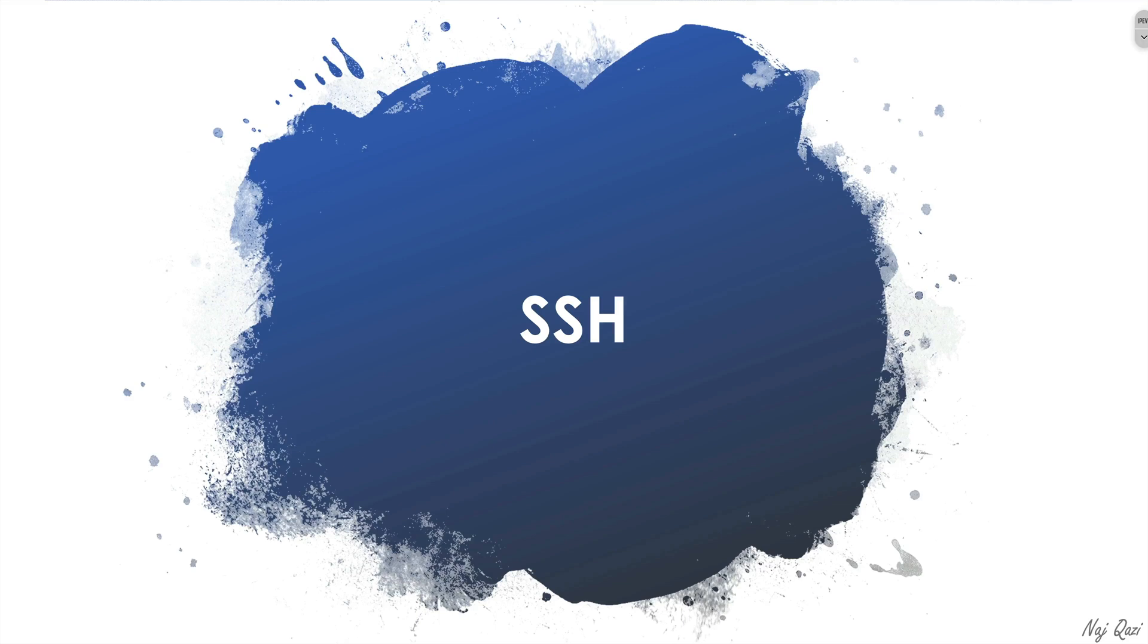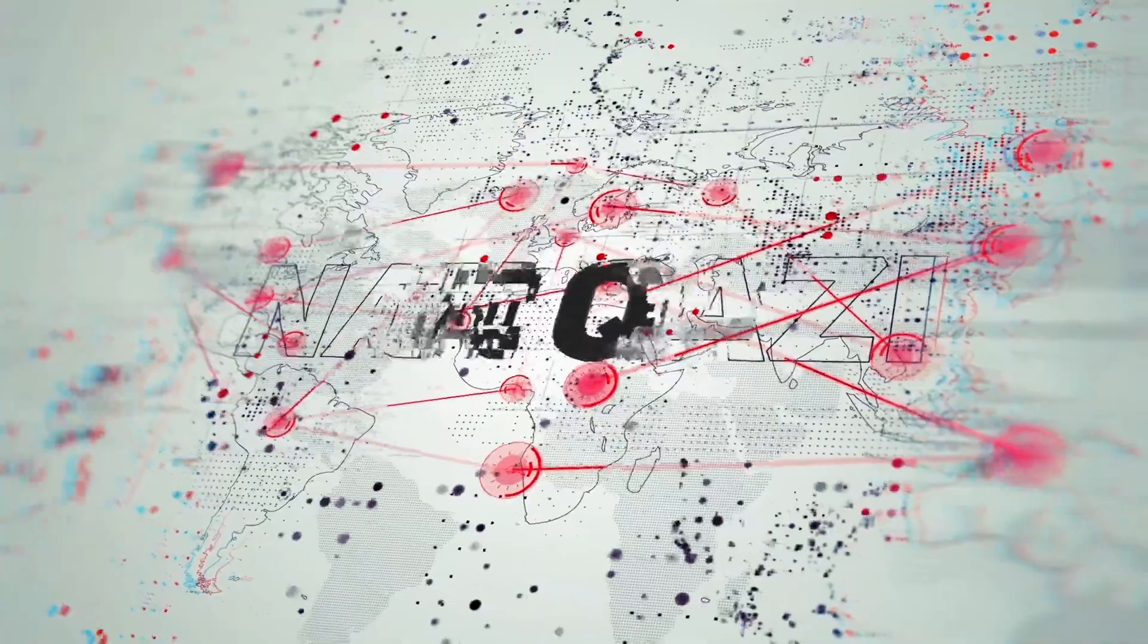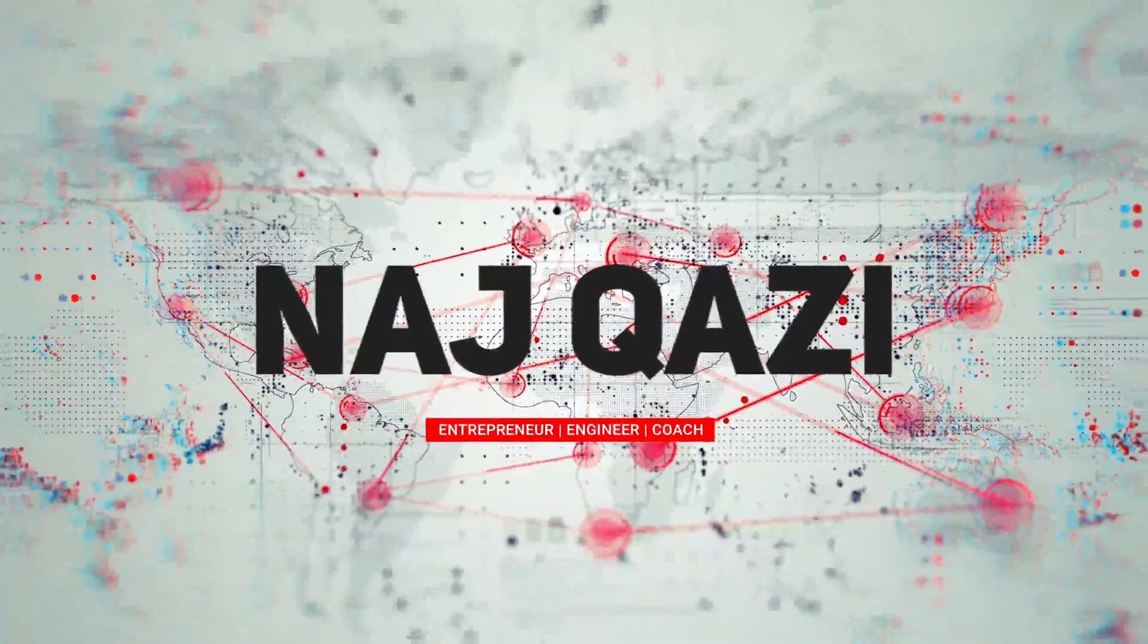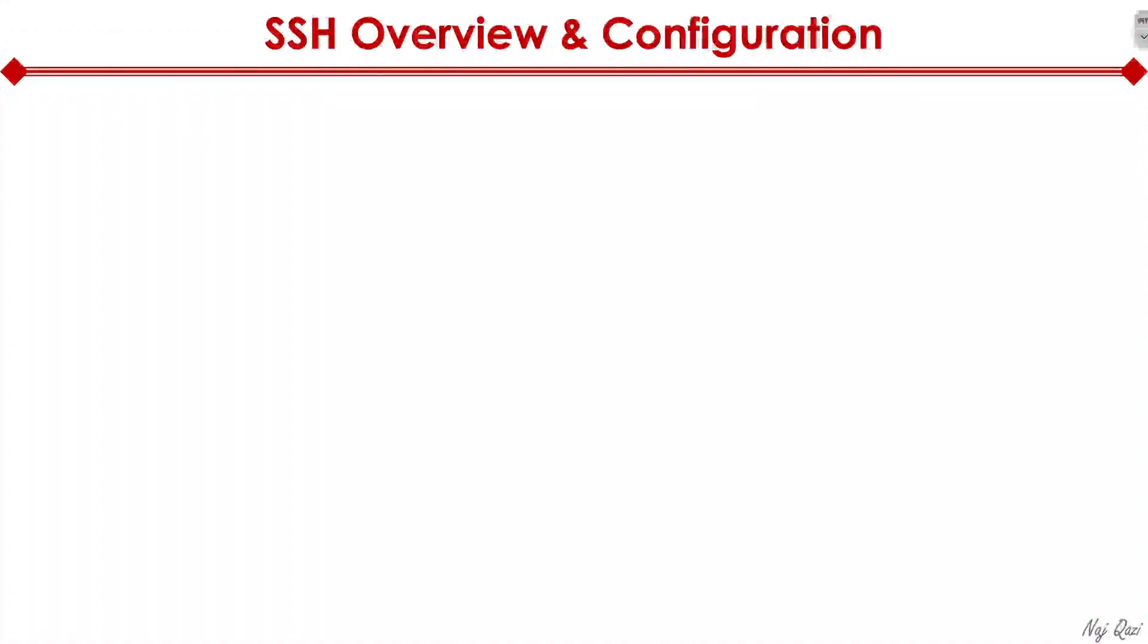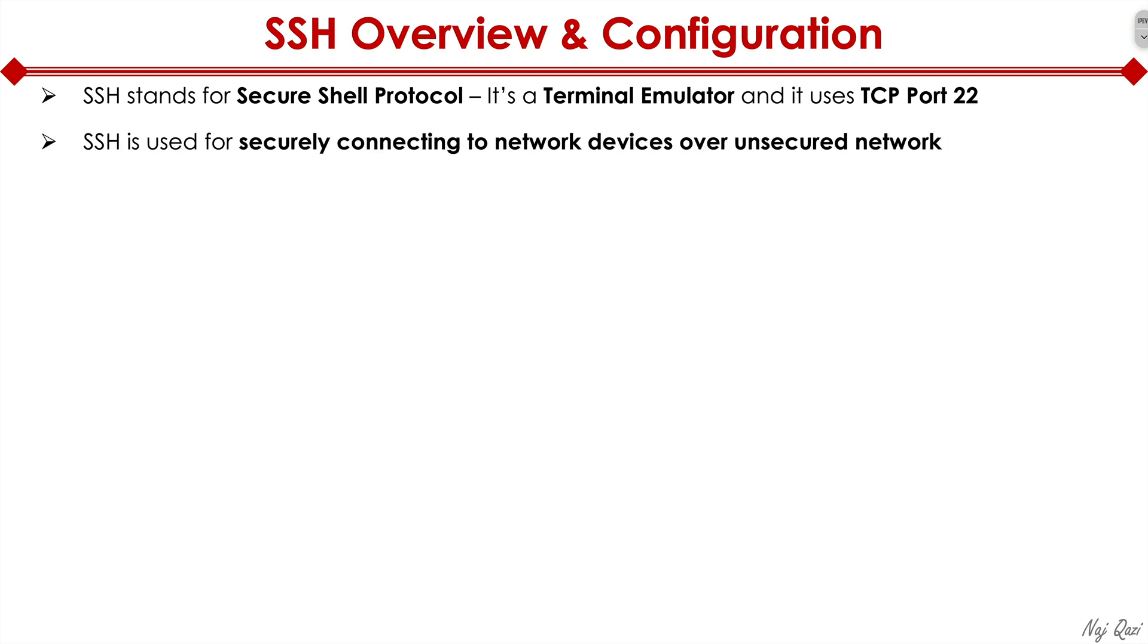Now let's quickly talk through SSH. It stands for Secure Shell Protocol. Basically, it's a terminal emulator that allows you to connect to network devices in a secure fashion, and it uses TCP port 22. Like I said, it allows you to connect securely to network devices.